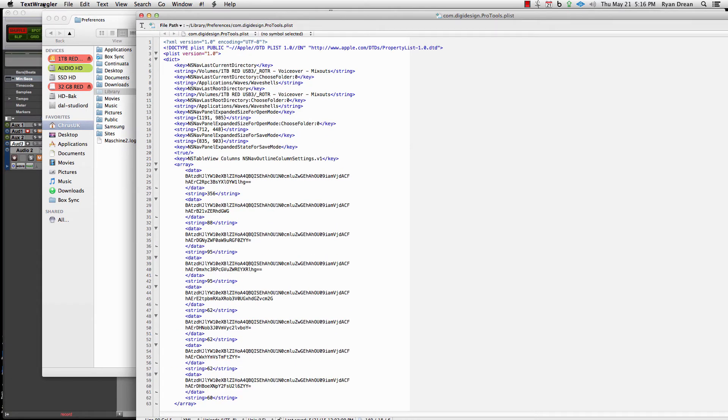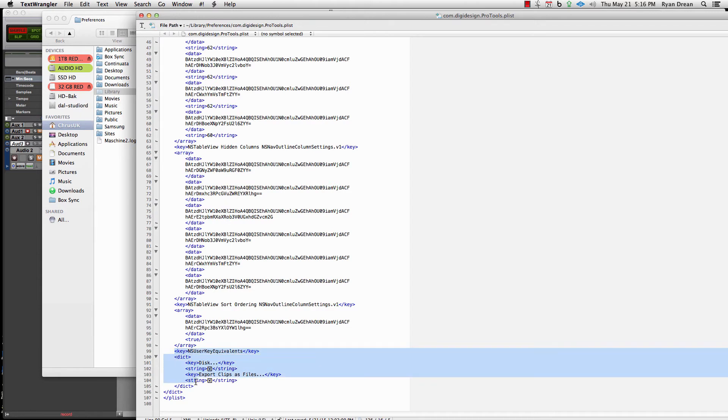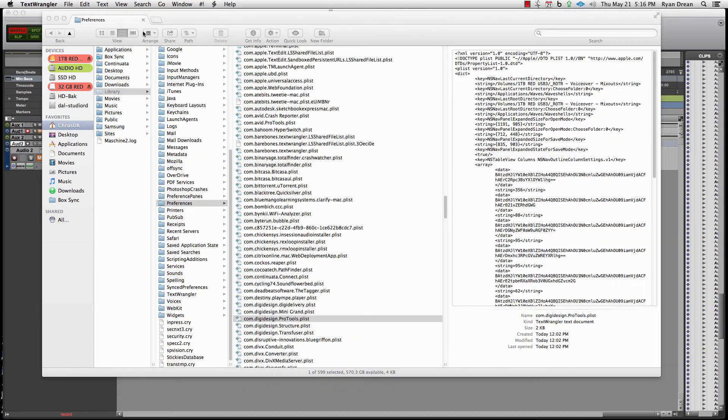It'll look like this. I'm using Text Wrangler—you just need to be able to look at code. Text Wrangler is still free, I believe. You want to highlight the NS user key equivalents section. Start with the key, go all the way down to the dict, and copy that. Then close this because you don't want to screw with that.